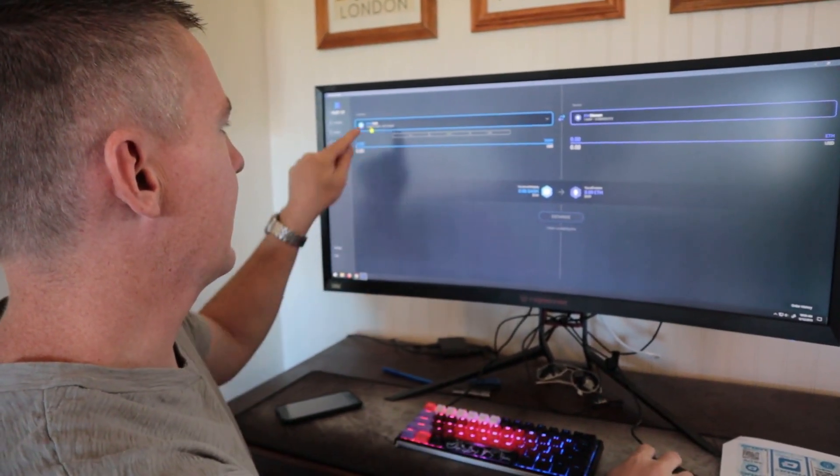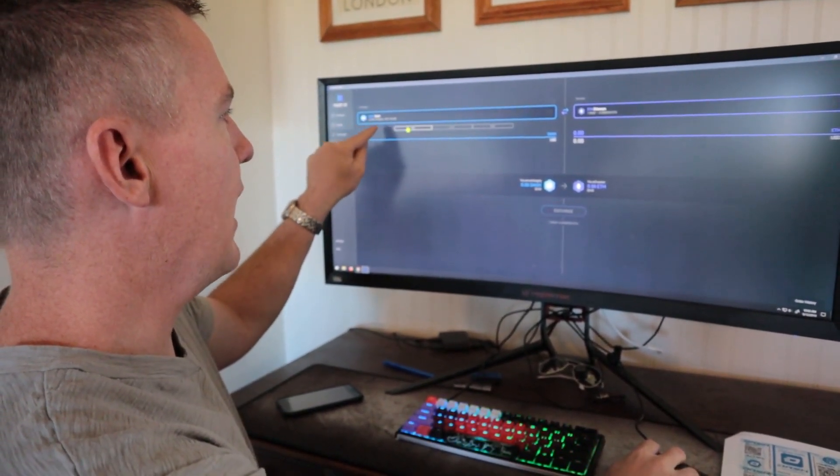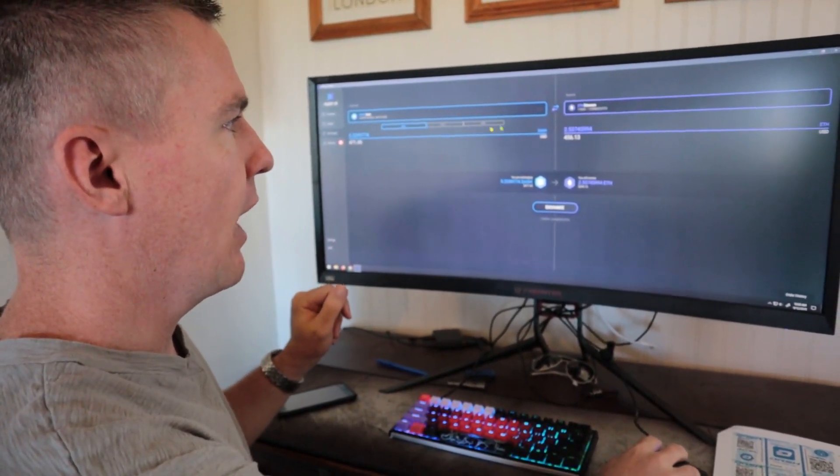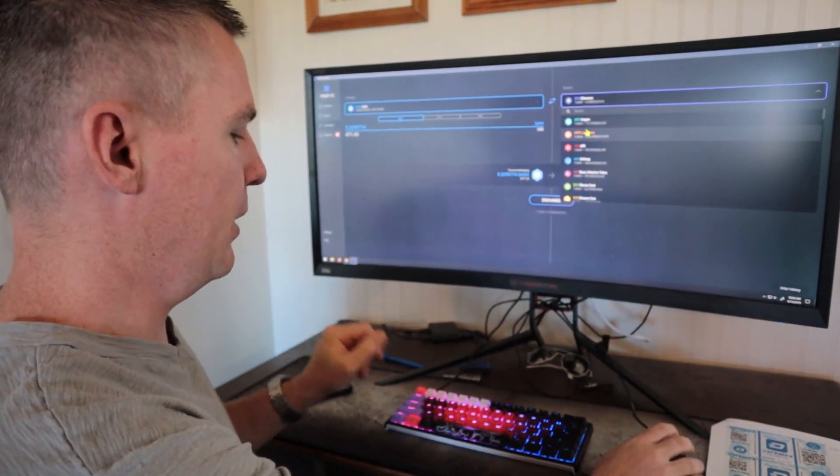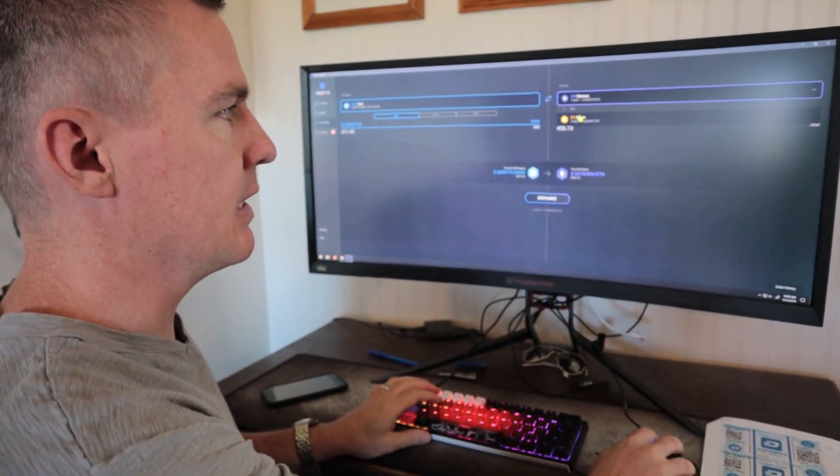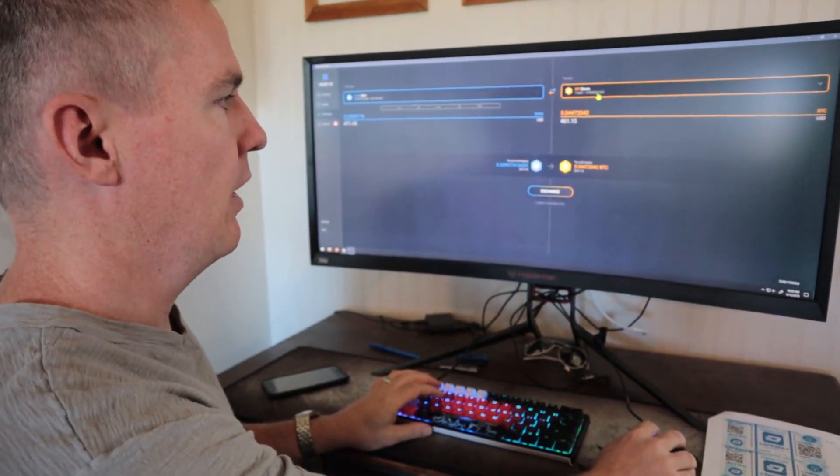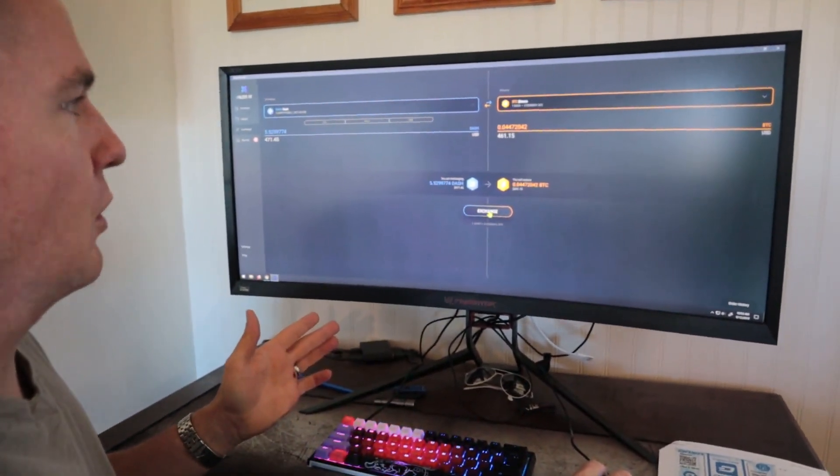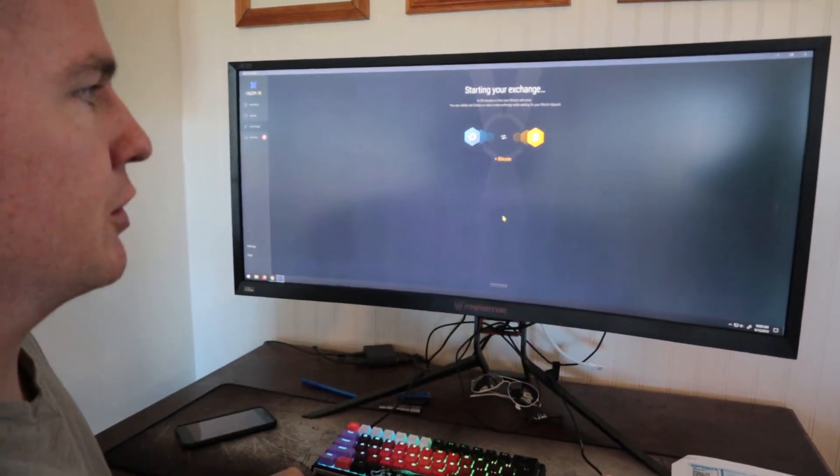And we'll say exchange our Dash, we'll click on all, and we'll say we want to receive Bitcoin. So we'll just type in BTC. And then it says you sure you want to do this, we'll click exchange.